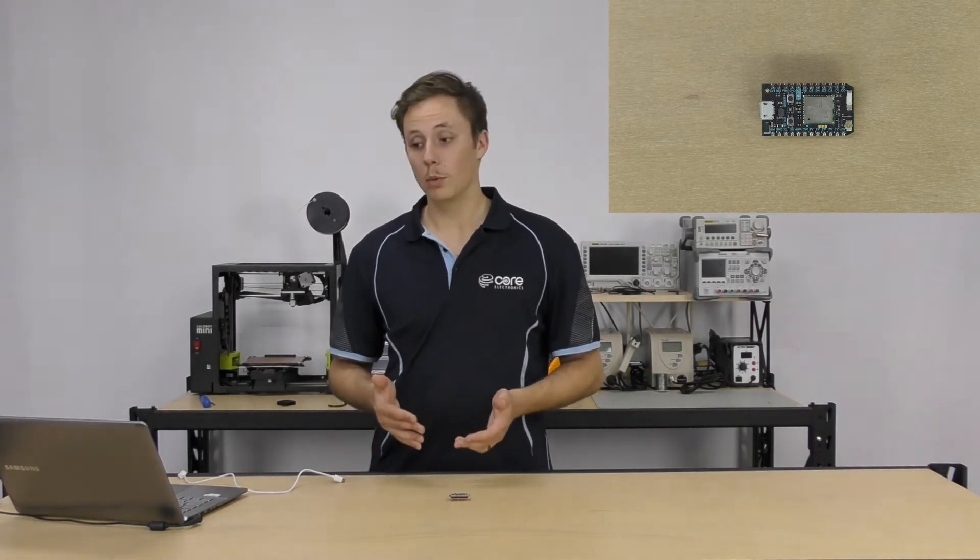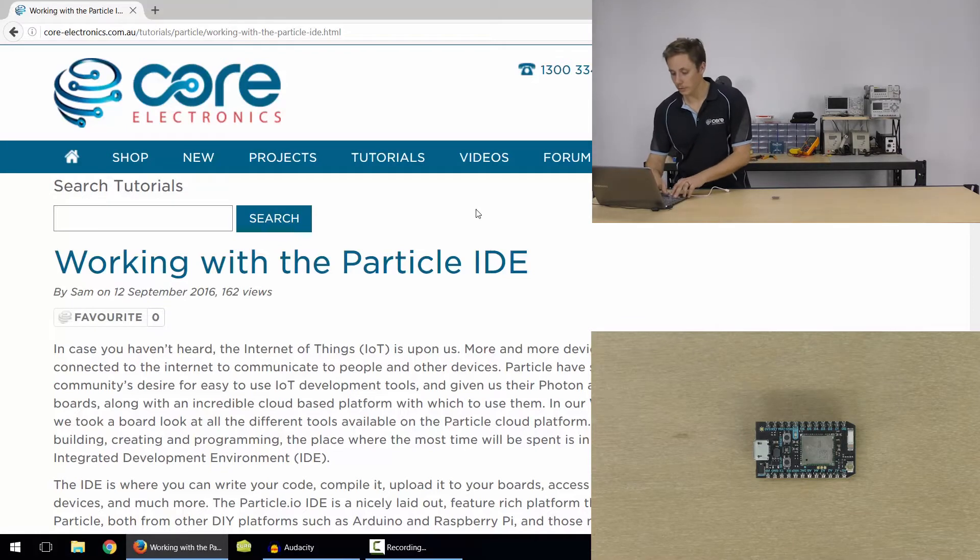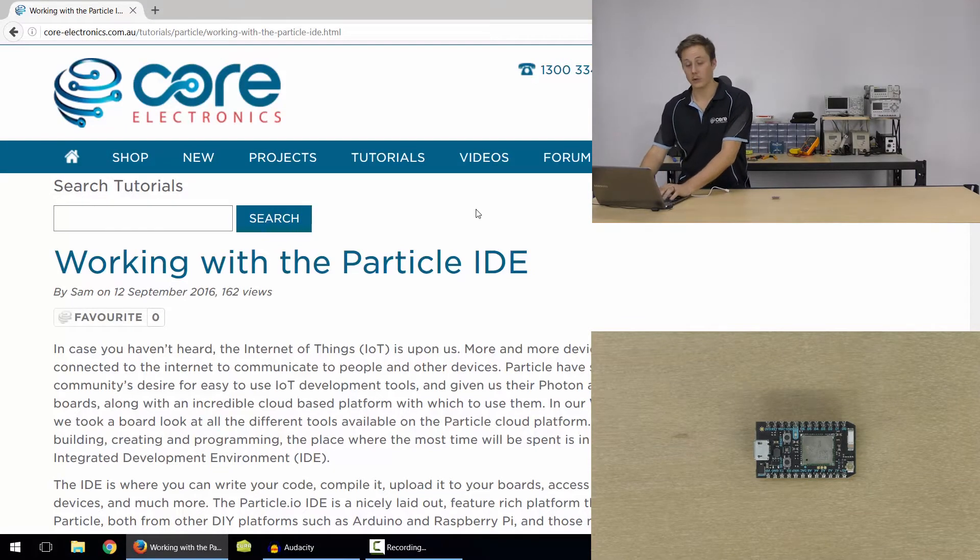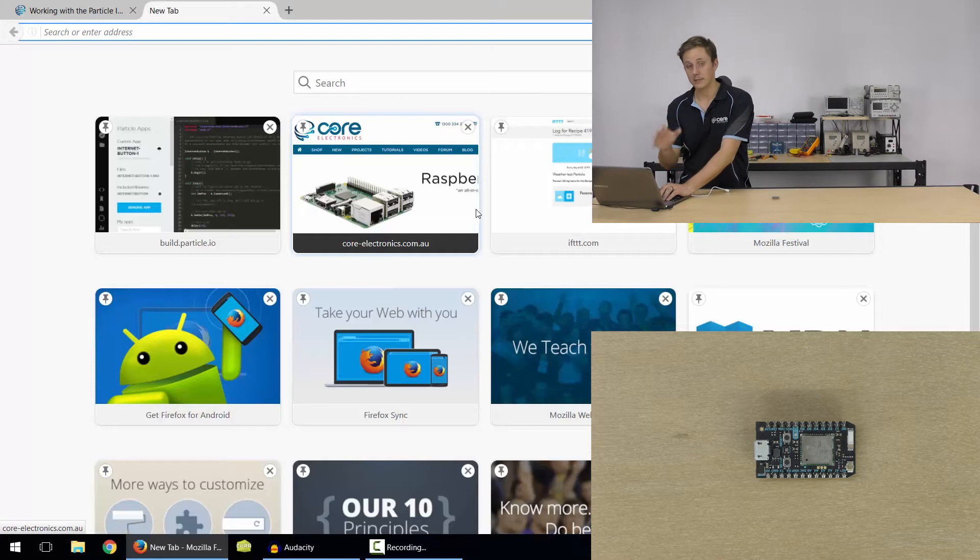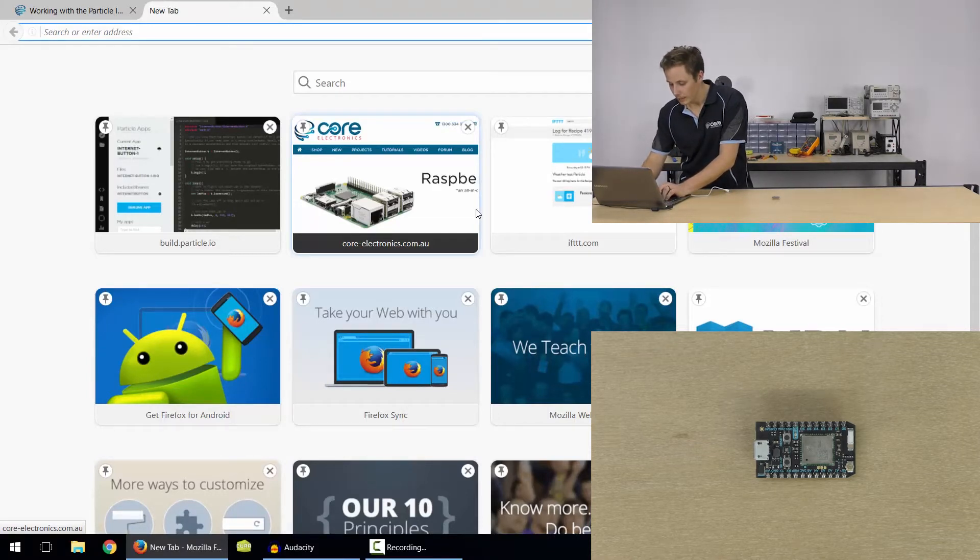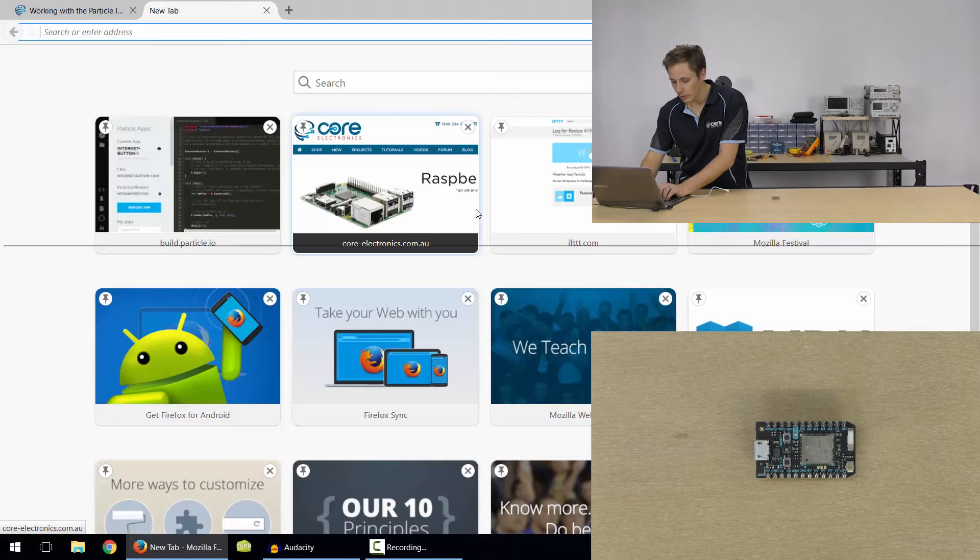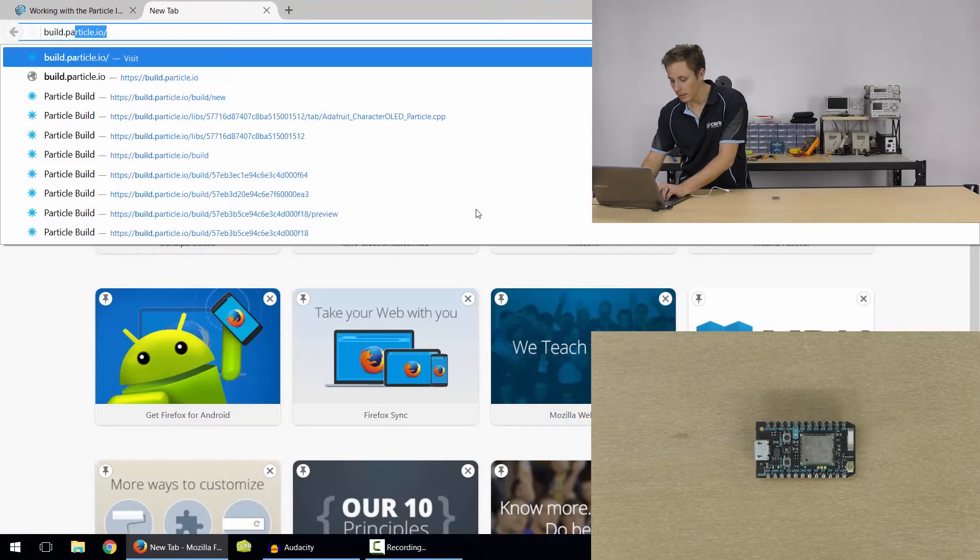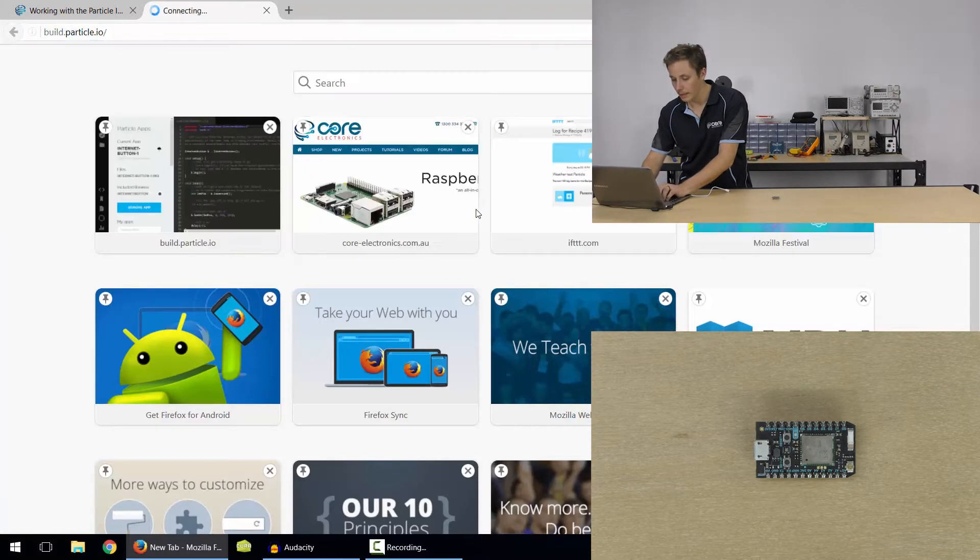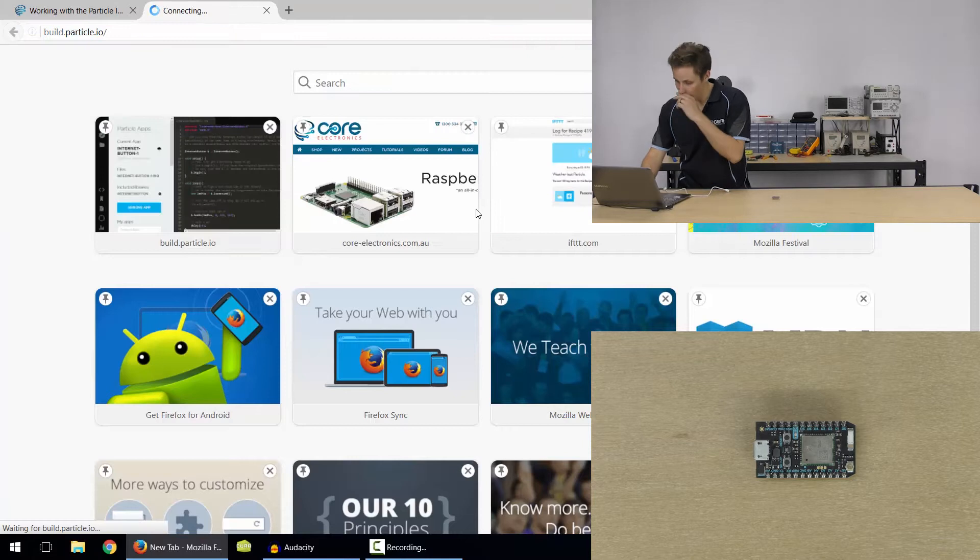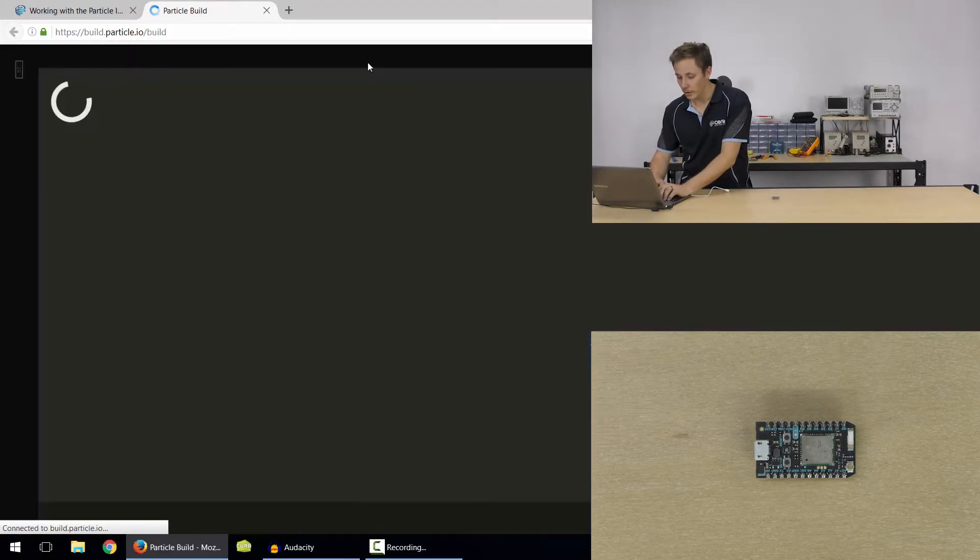So the first thing we want to do is, if you haven't already, go to Particle.io and make a new account, and you'll use that for claiming your devices, using the IDE, et cetera. But once you've done that, go to build.particle.io and this is the IDE section of the website, and it's going to load up.